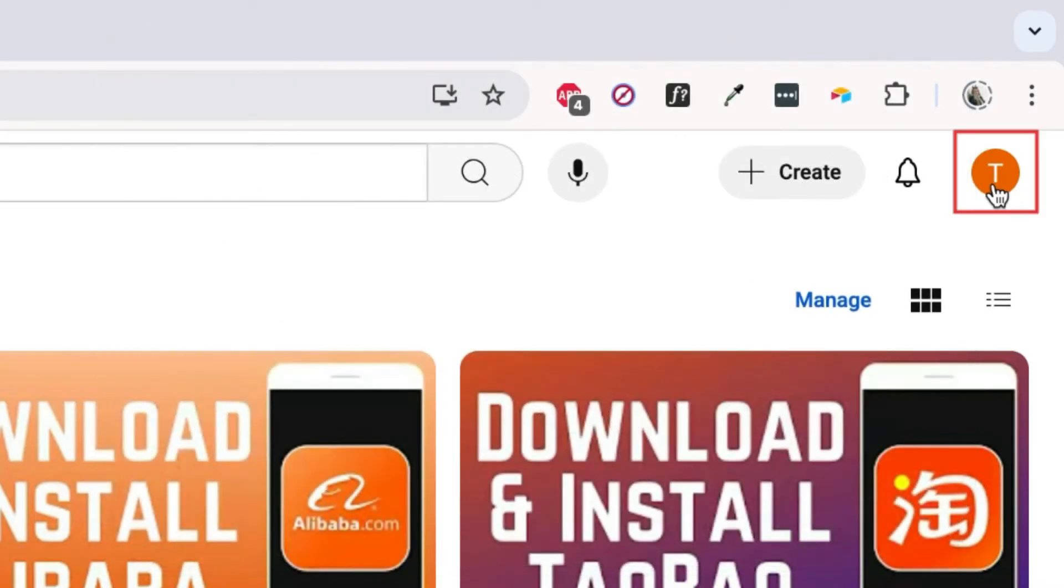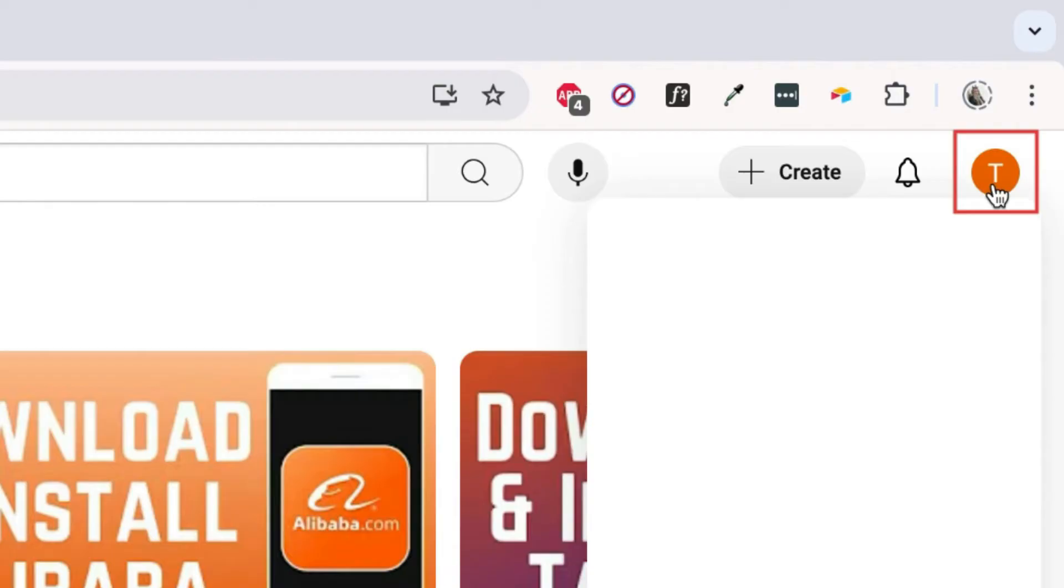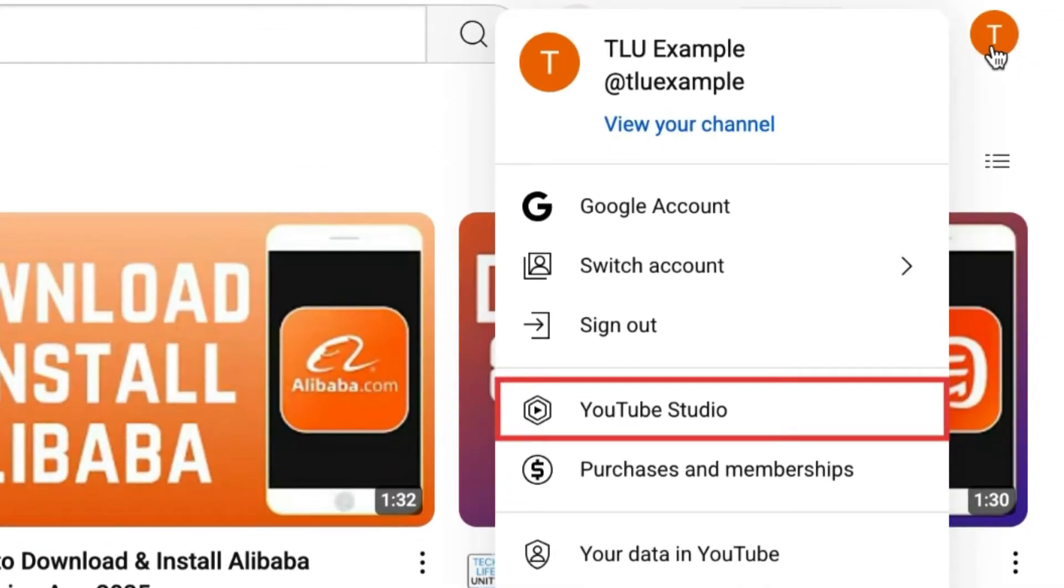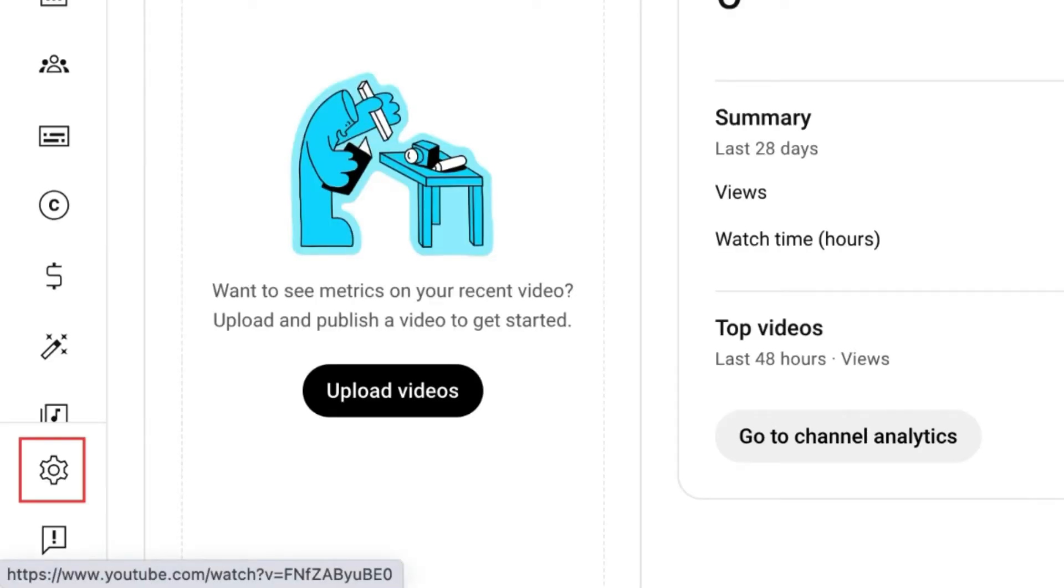Click your profile icon in the top right corner. Then select YouTube Studio. On the left, click the Settings icon.